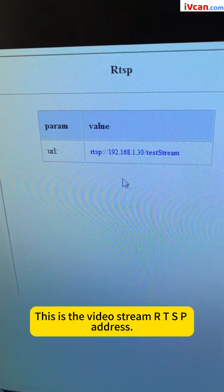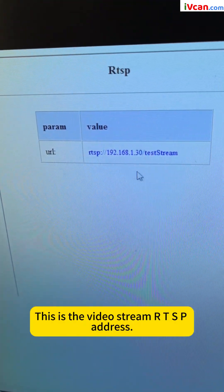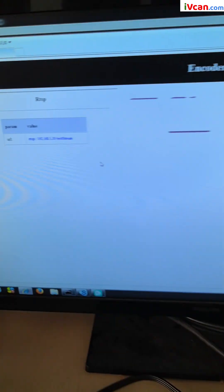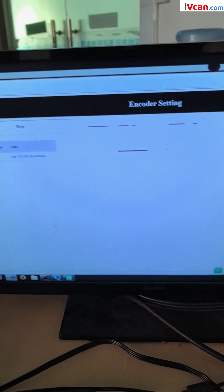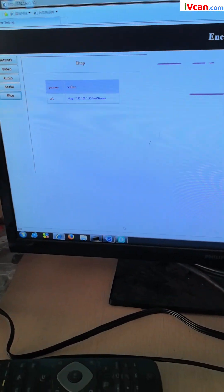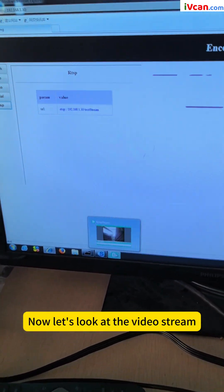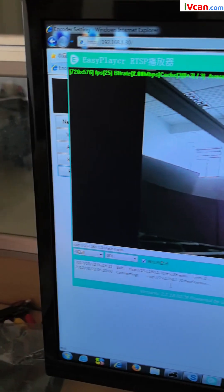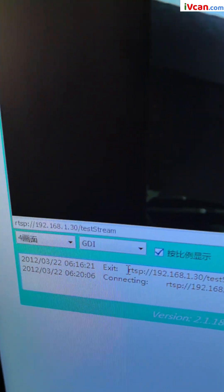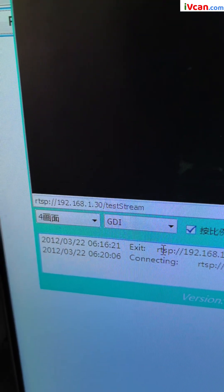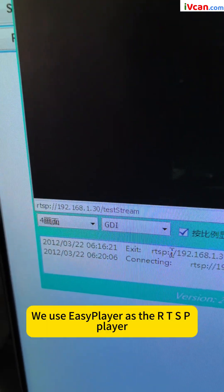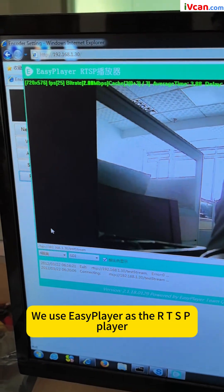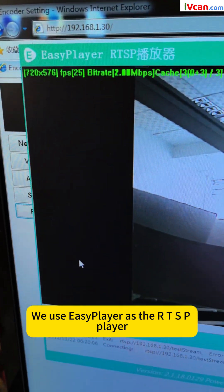This is the video stream RTSP address. Now let's look at the video stream. We use EC player as the RTSP player.